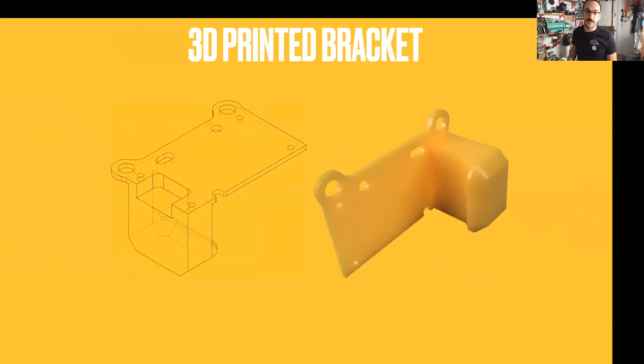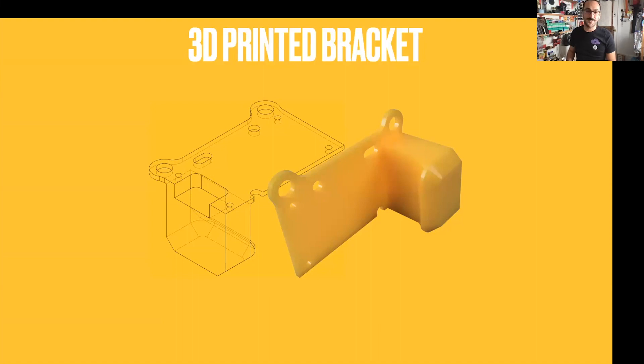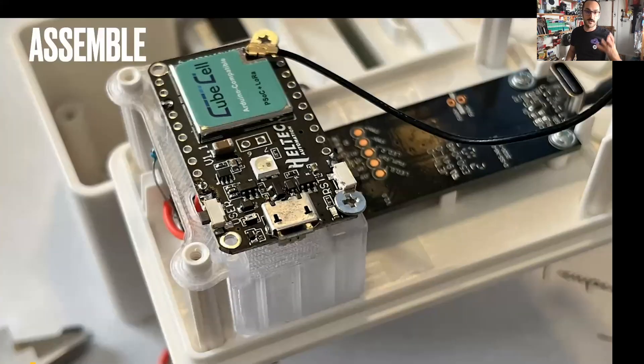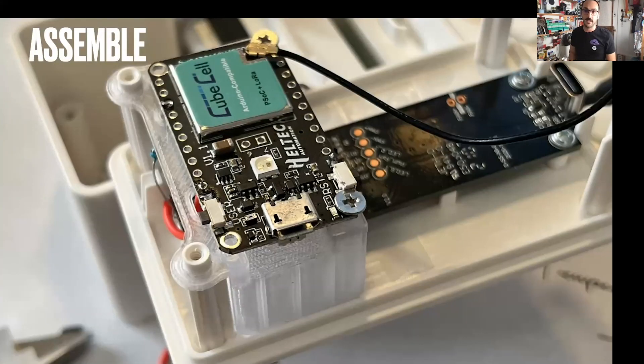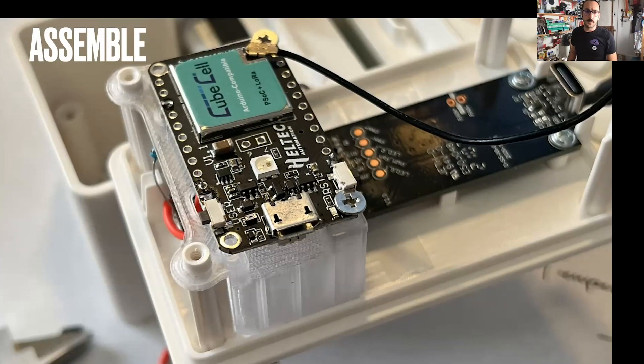But of course, I couldn't leave it there. I am totally addicted to 3D printing, and any chance I can get to make something a little bit nicer, I will do that. So this is just a bracket that sits inside of the case and houses the CubeCell in a way that it's not just dangling around in there. It also makes it easier to sort of work on.